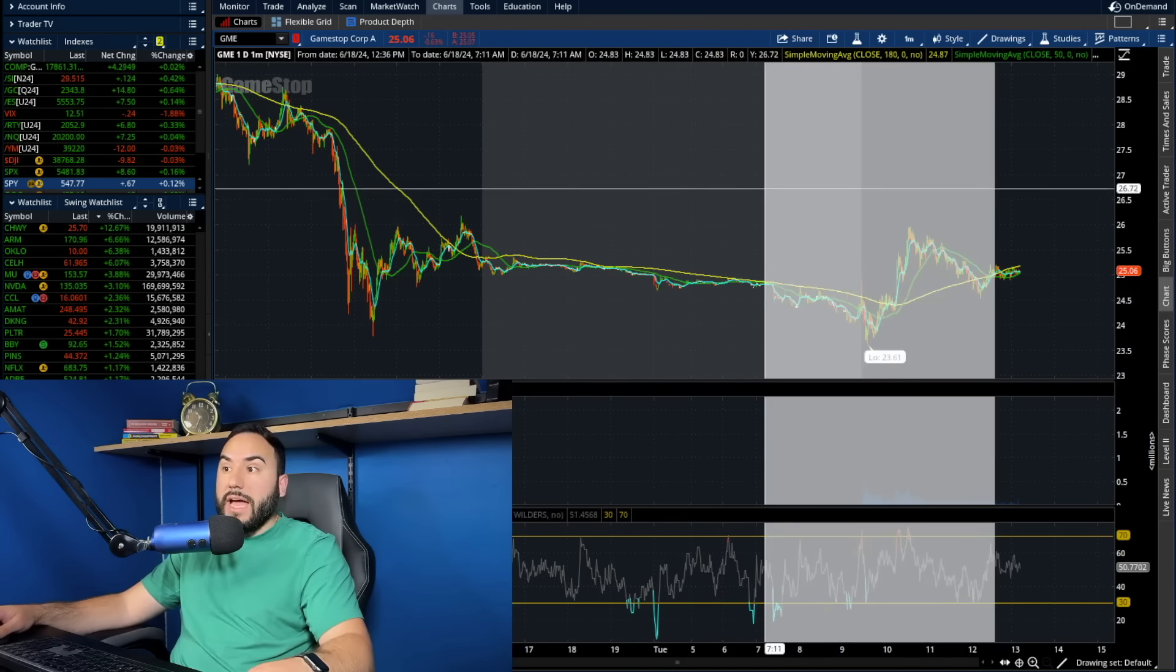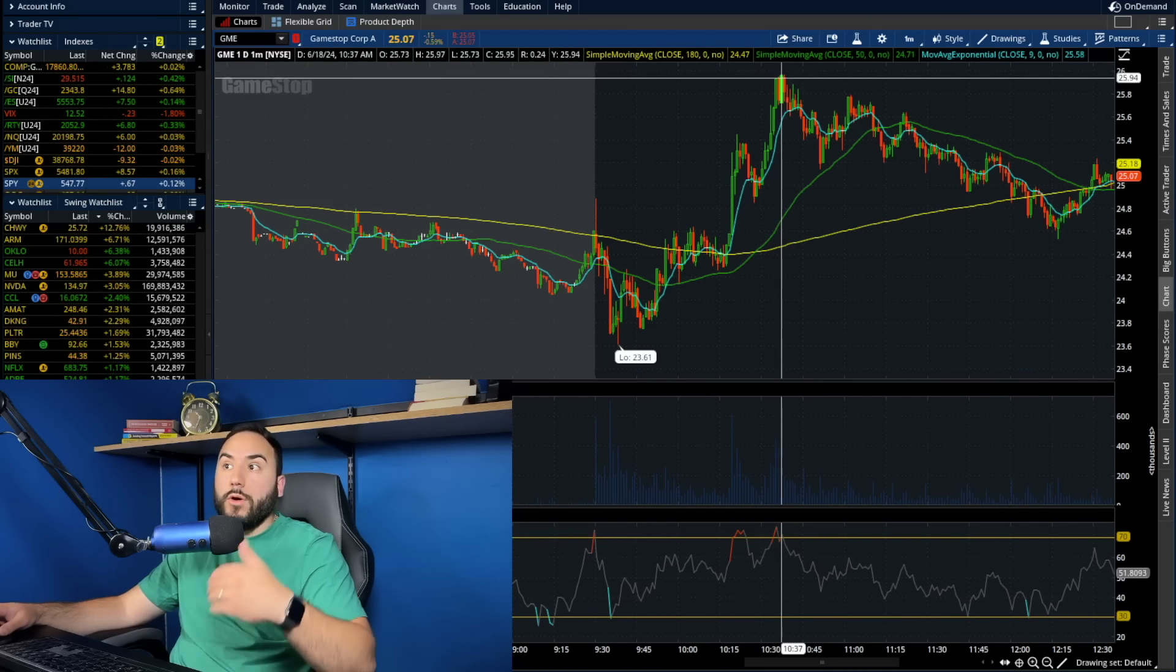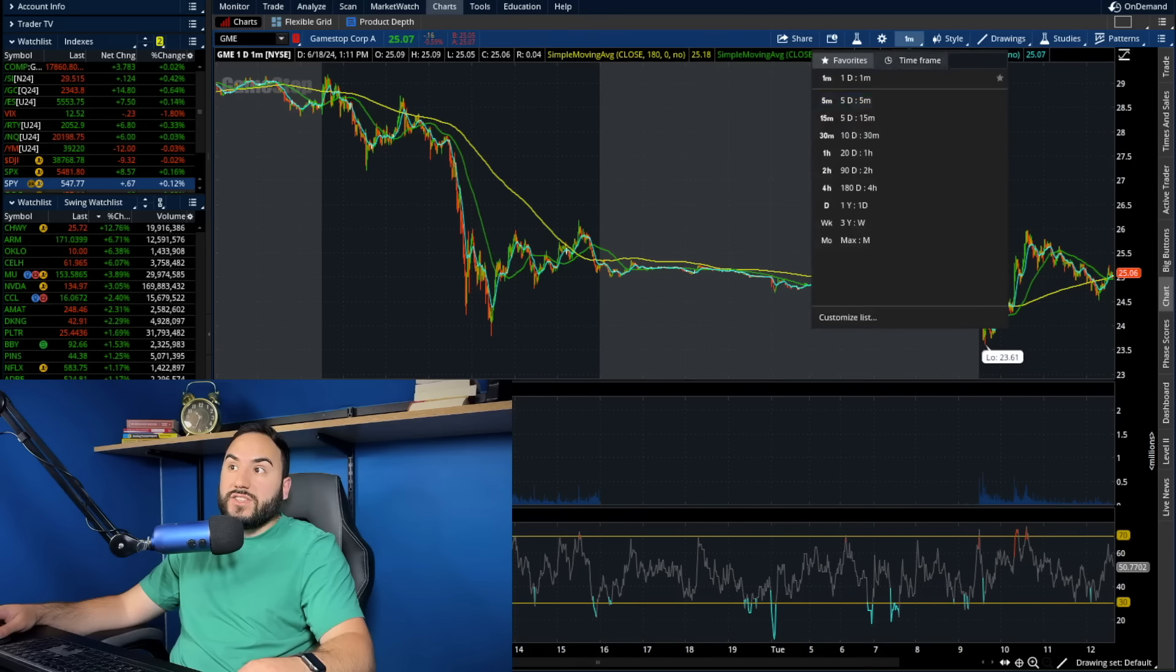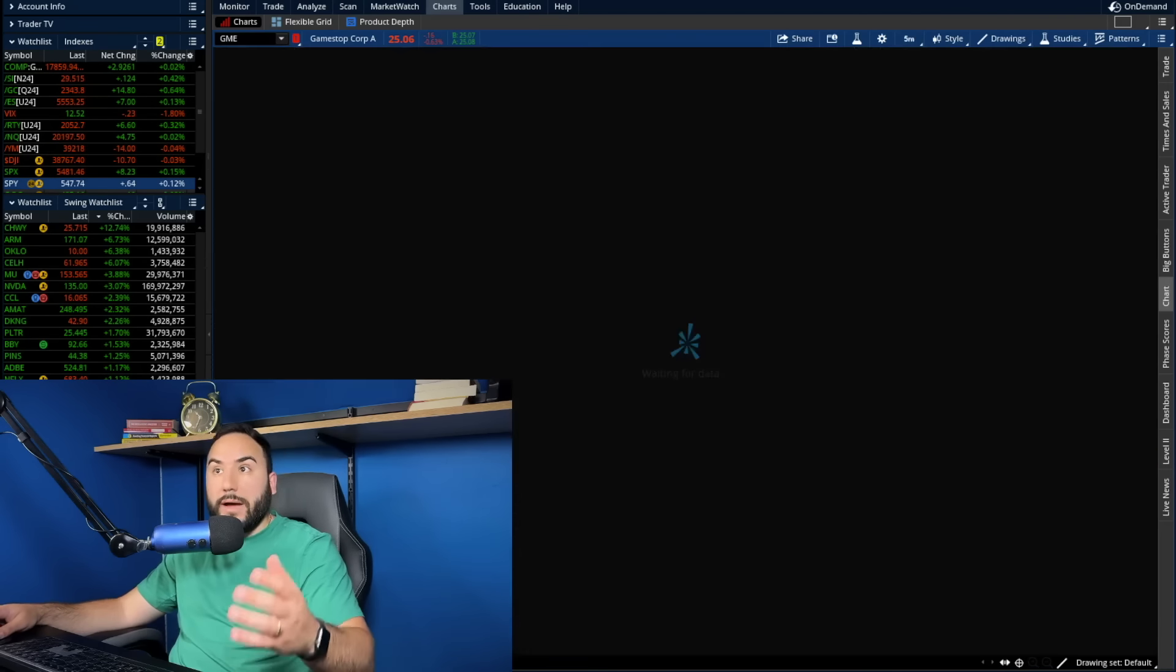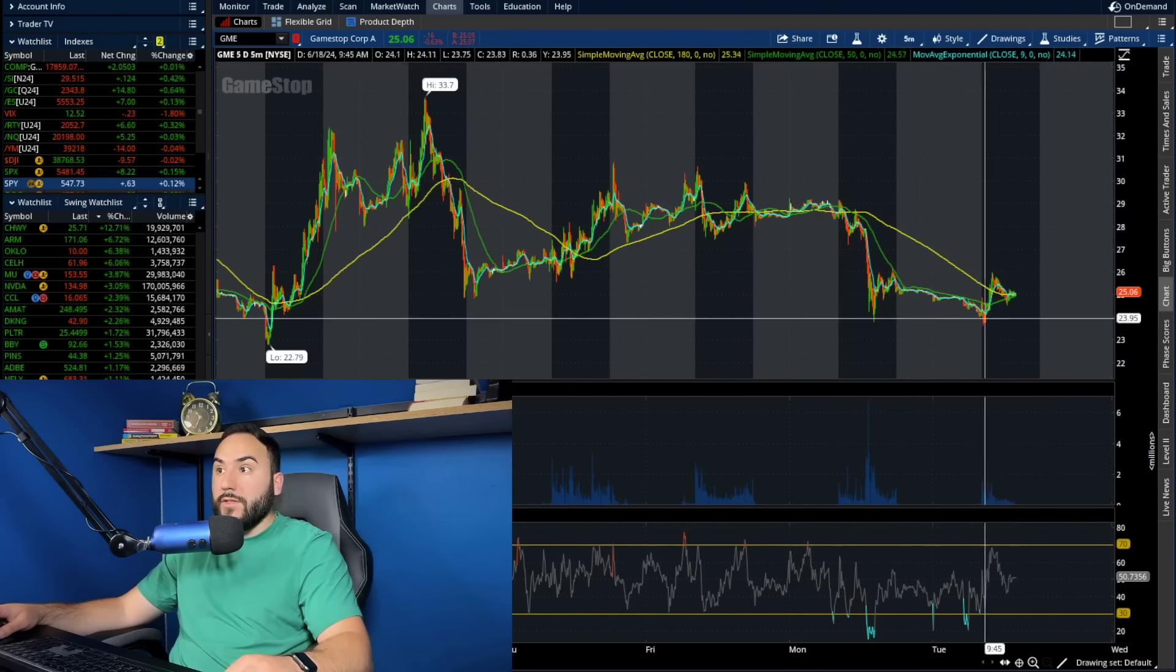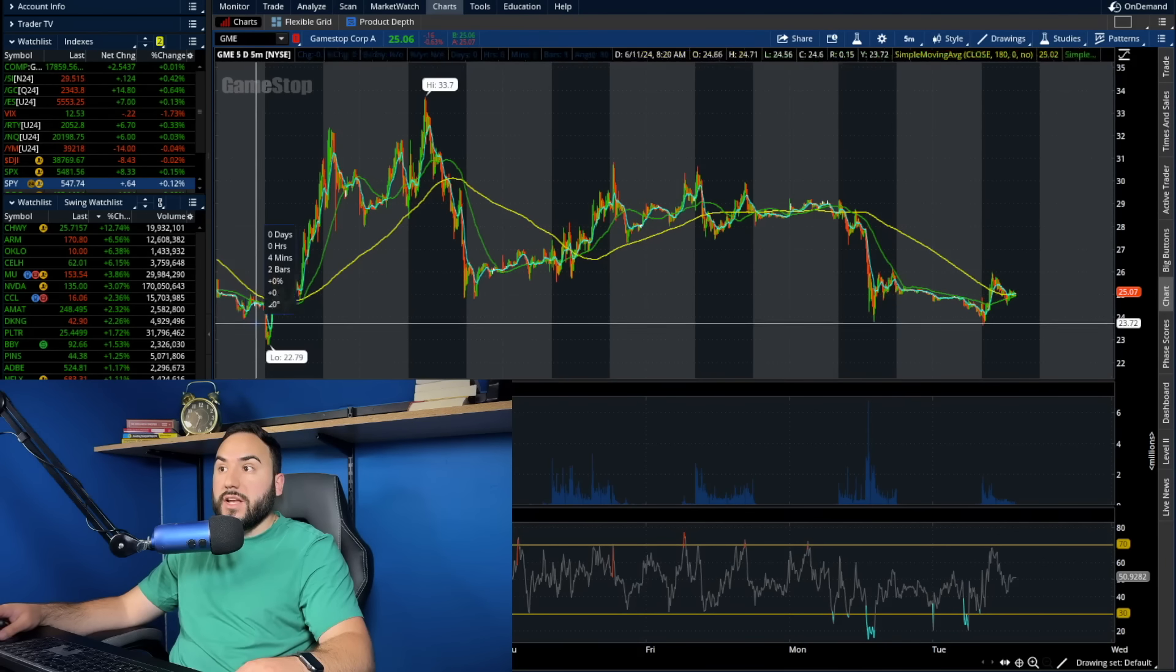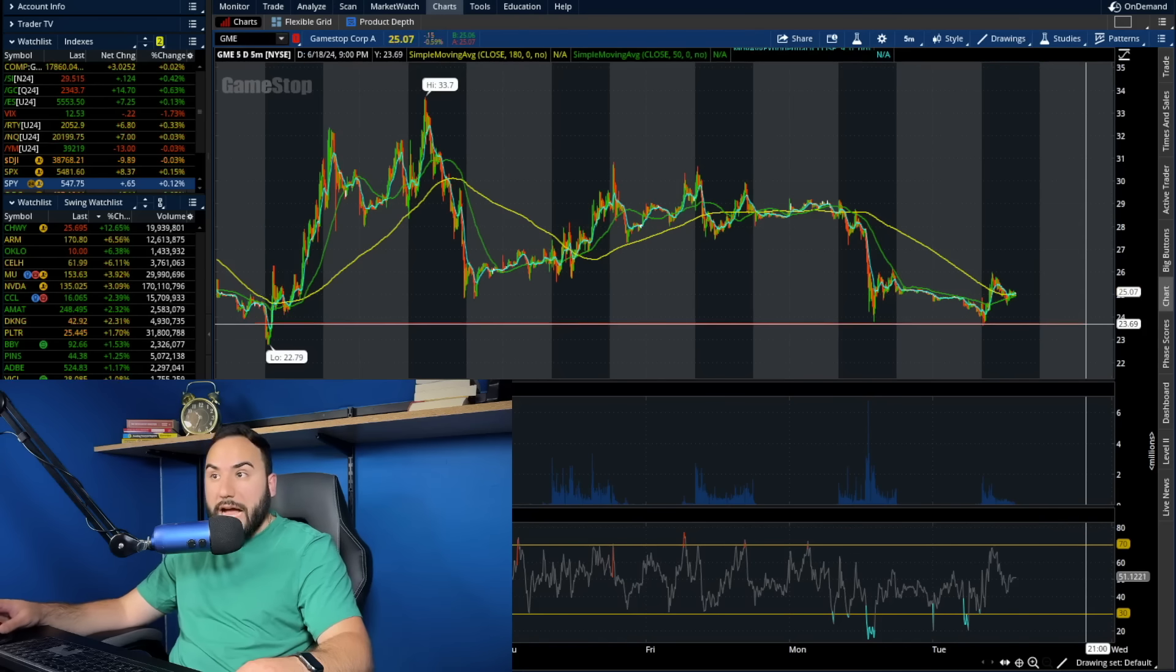And then we had a wave of buying pressure. We ran all the way up to almost $26. And now we're kind of selling off again intraday down to about $25 per share. But one thing worth mentioning here, even though we're selling off a bit on the day, we are seeing buyers come in at about $23 to $25.